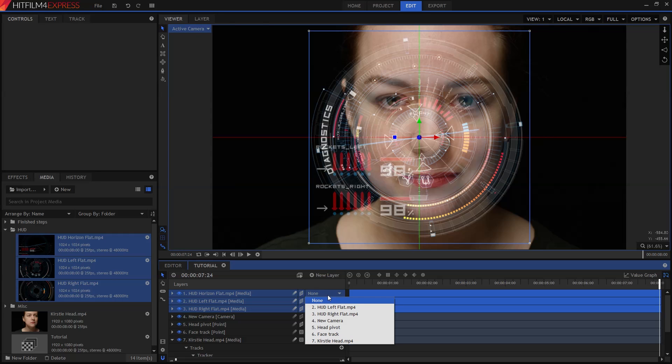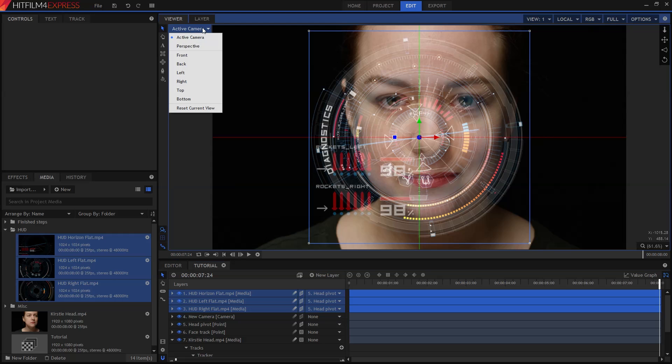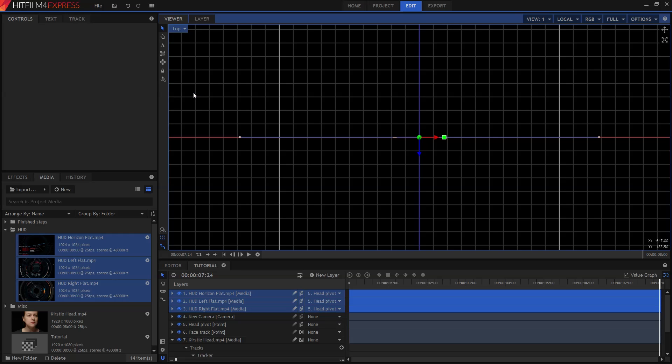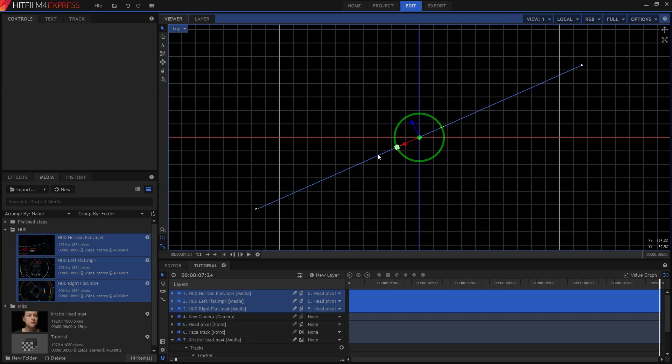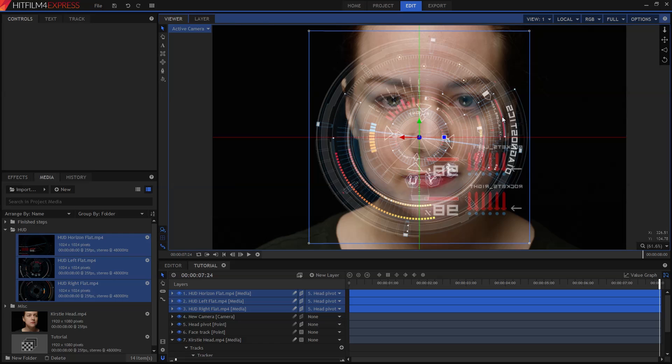We can now parent all of these layers to the head pivot point. We actually want to flip these layers around so that the writing is reversed, as they should all be facing Kirsty, not the audience. An easy way to do this is to use the menu at the top left of the viewer to switch from the active camera to the top view. With all the HUD layers still selected on the timeline, we can easily click and drag on the green square to rotate them all around 180 degrees. Once you've done that, switch back to the active camera, and you'll see that our HUD is now flipped around.